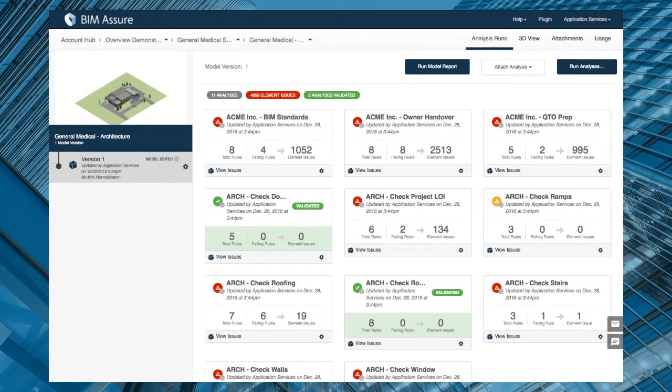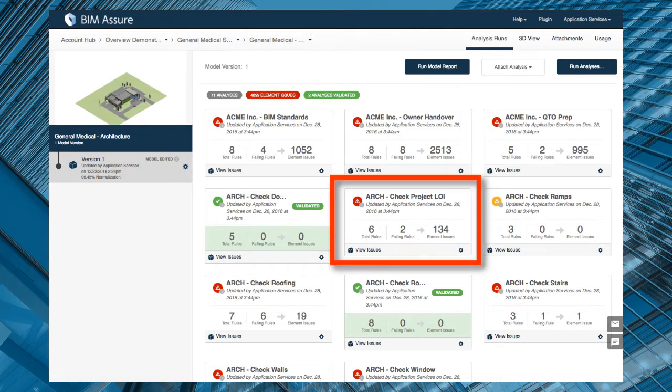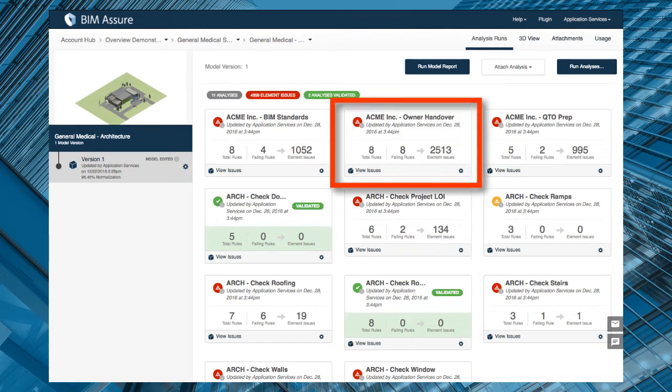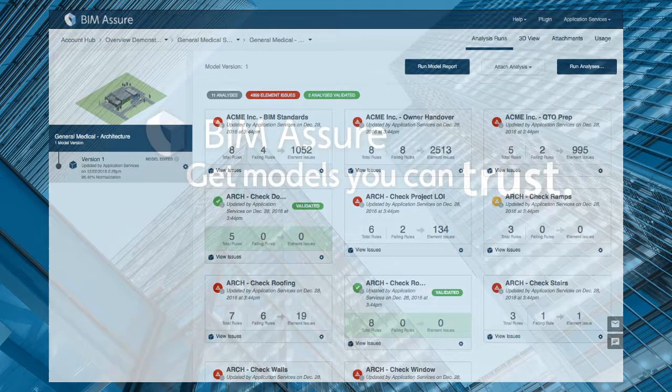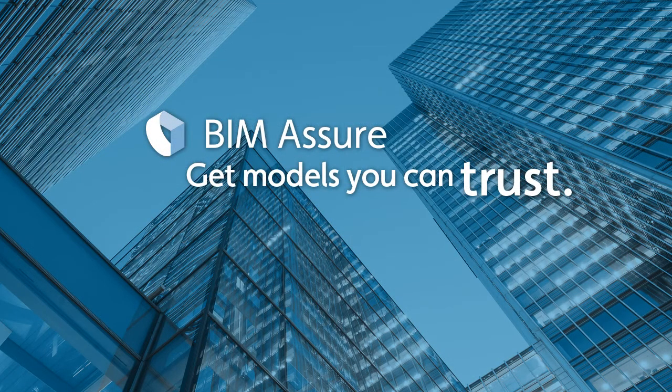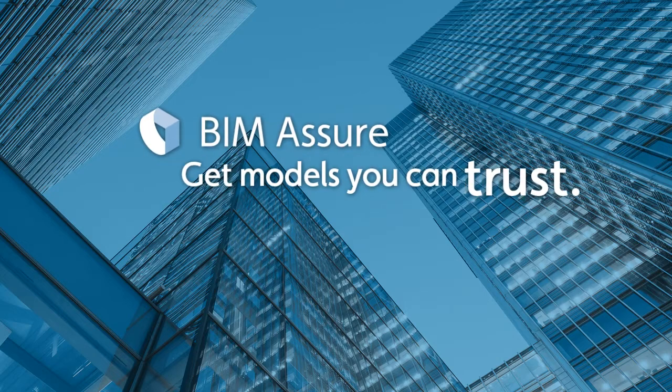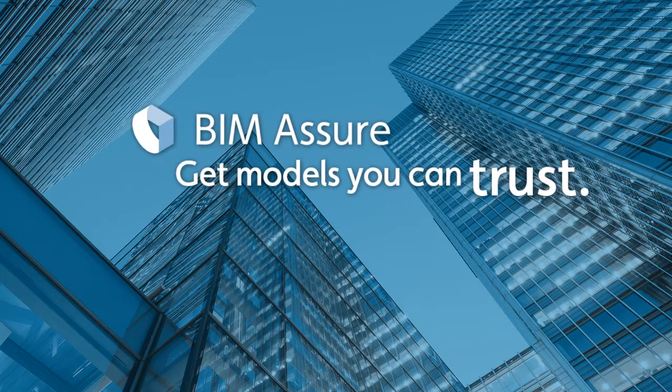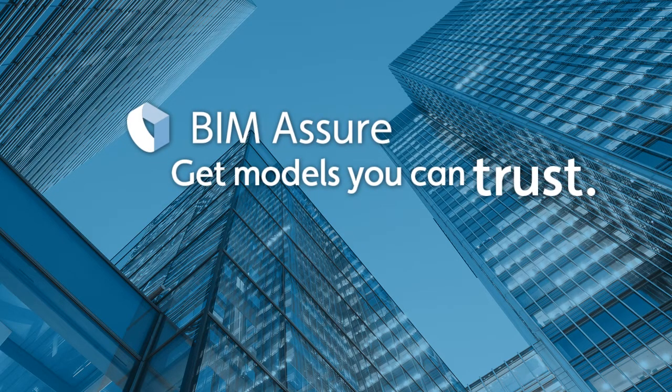BIM Assure's data checks can help you comply with BIM standards from your firm, level of information requirements for a project, handover requirements for the owner, and more. Whatever the intended use, with BIM Assure you can rely on your models to have the correct information in the correct format.